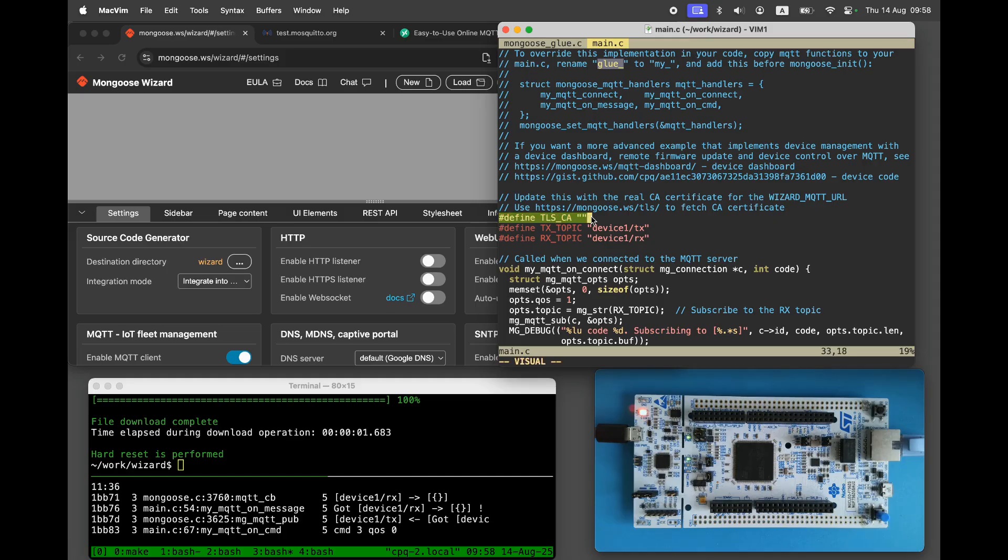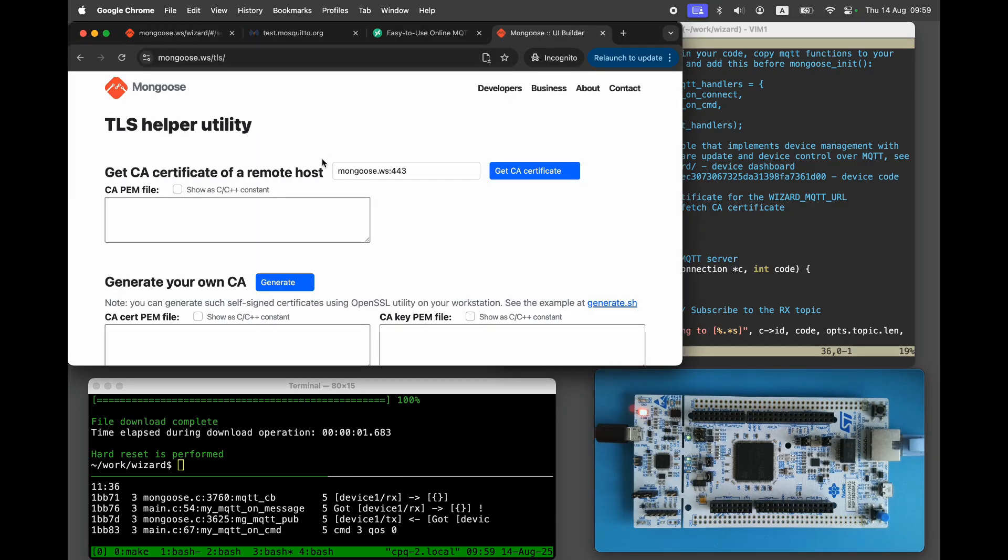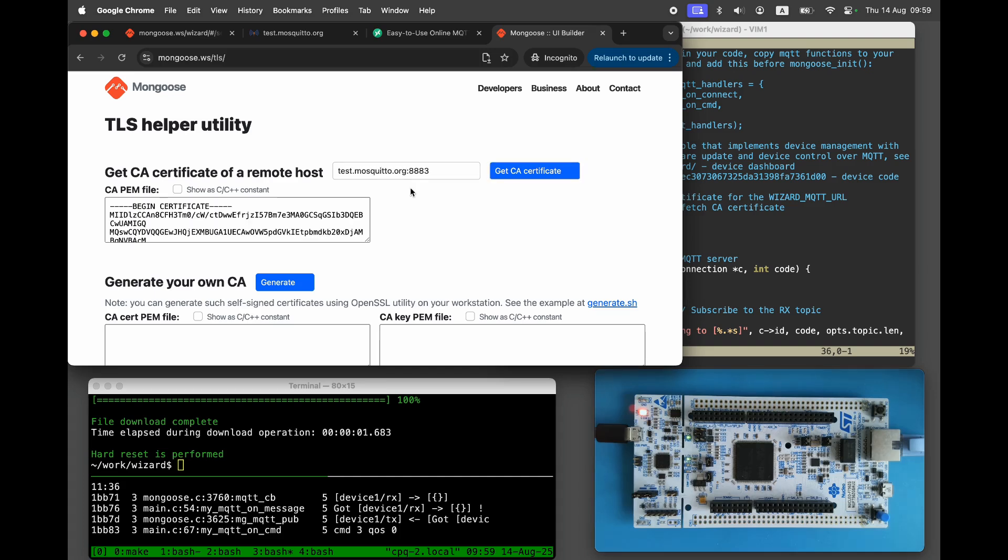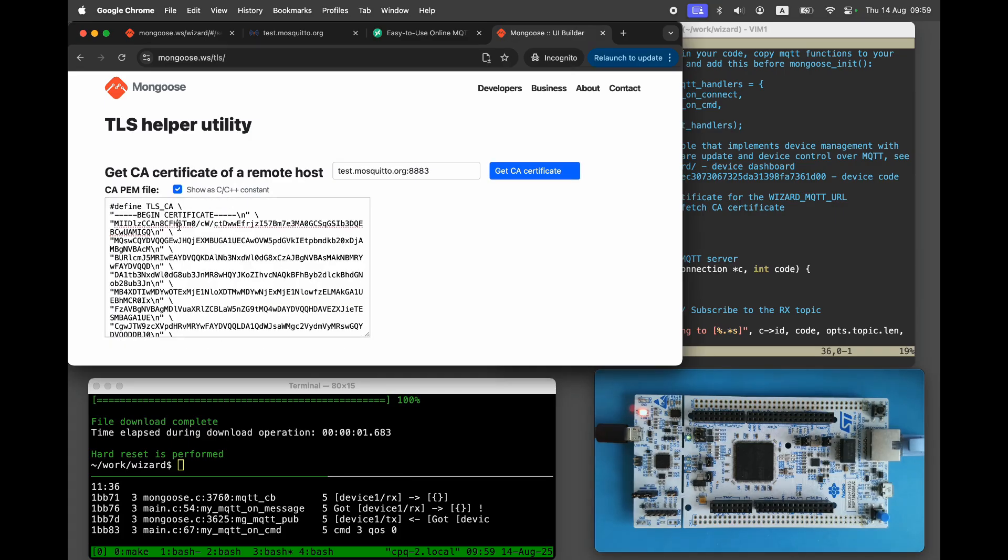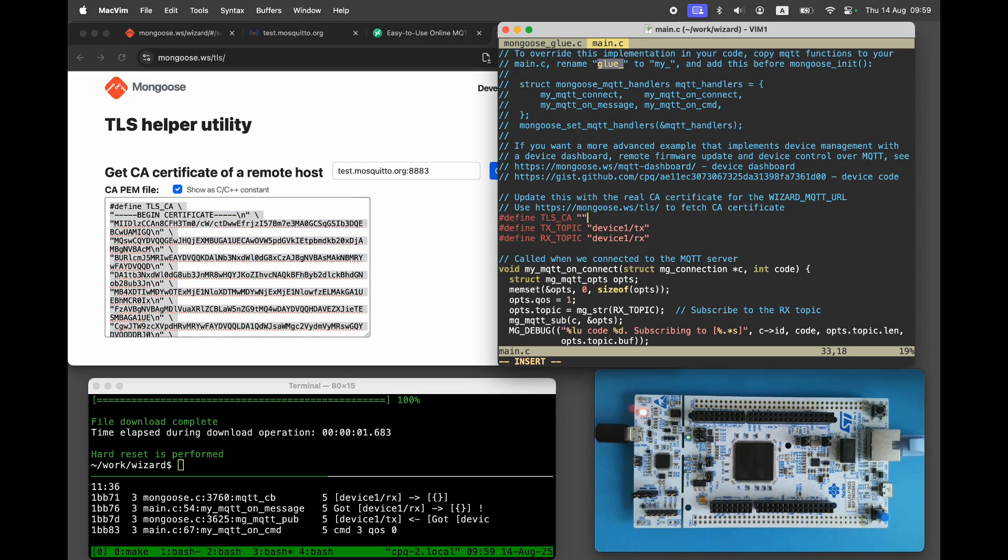If you're not familiar with these terms, see our video on TLS fundamentals. There are multiple ways to fetch the CA certificate. An easy method suggested in the comment is to use the mongoose.ws/tls helper page. Enter test.mosquitto.org 8883, click get CA certificate, then click show as C/C++ constant and copy that value into main.c.